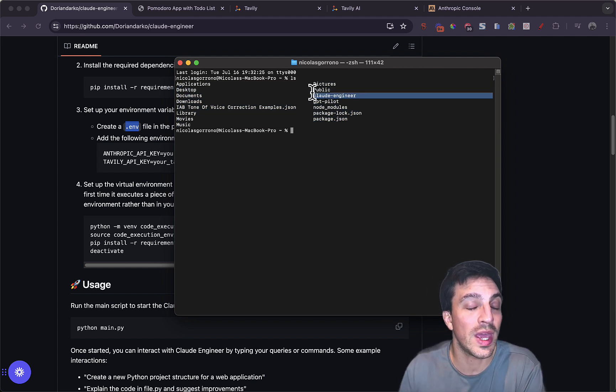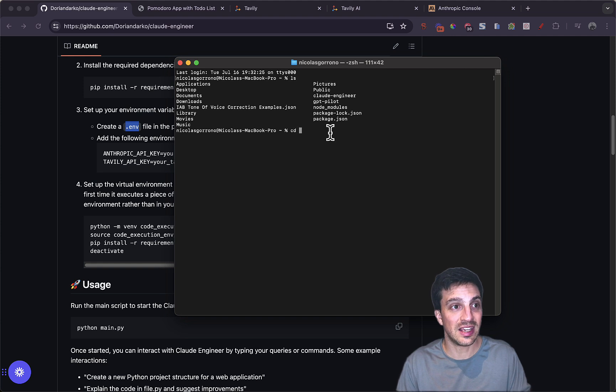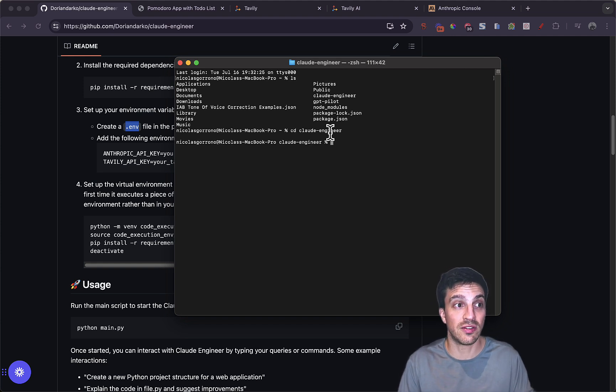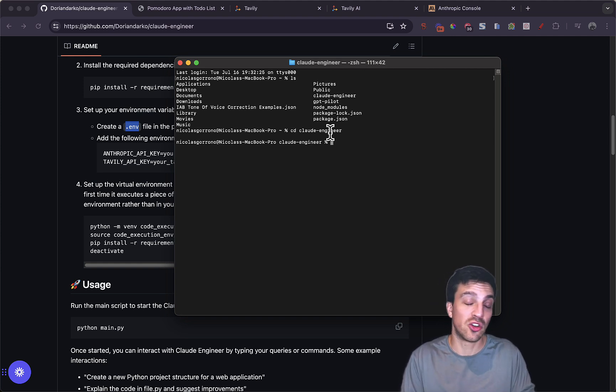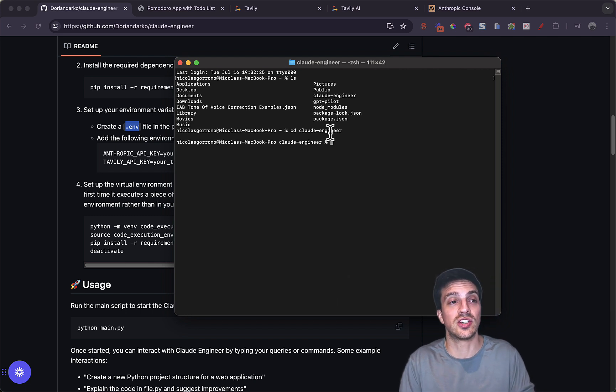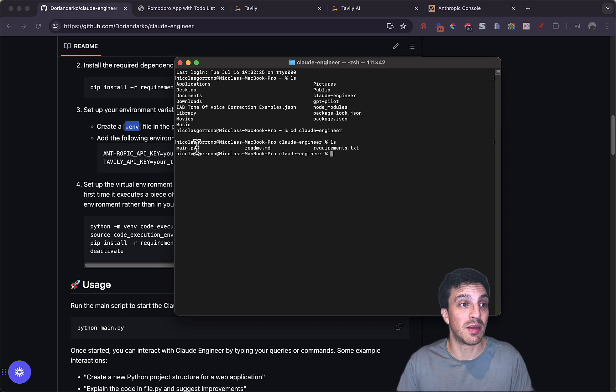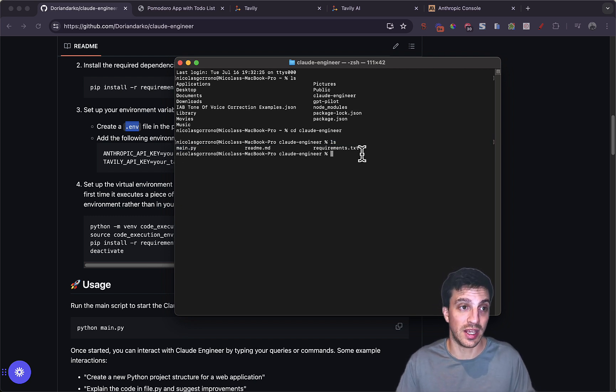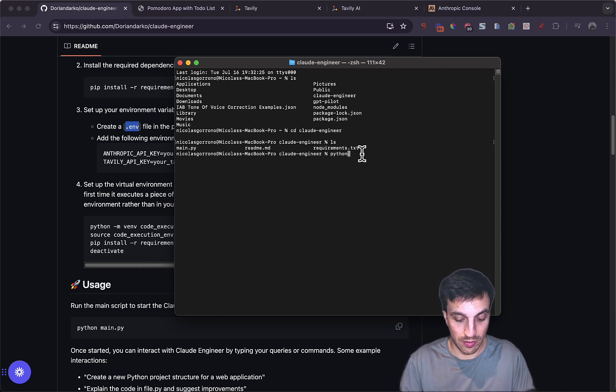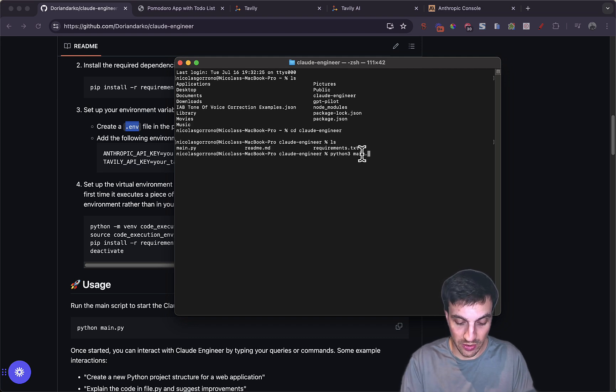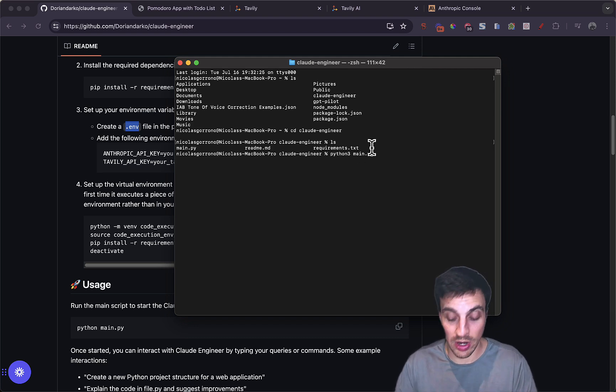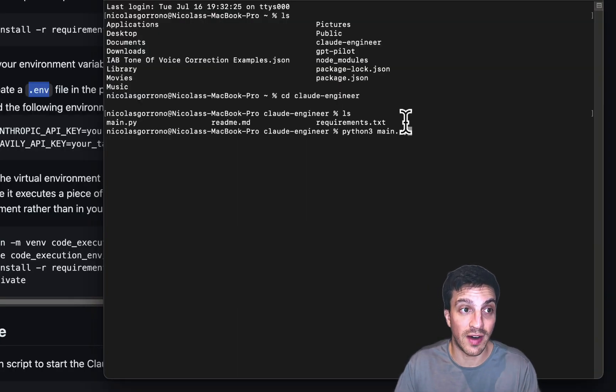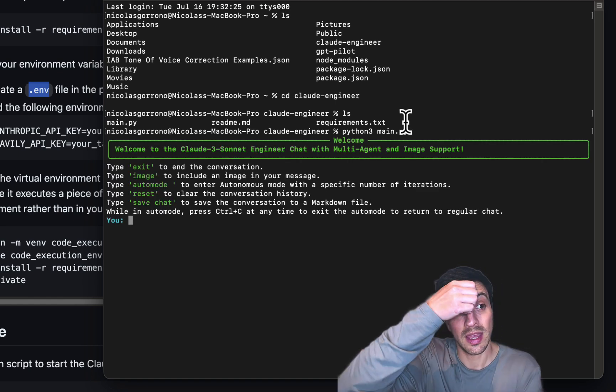I was in my main folders and I can see all of these different folders that I have and I want to access Claude Engineer. So to go into that folder, you just go CD and paste the Claude Engineer folder. Now my system, my terminal system is in the Claude Engineer folder. So if I press LS, meaning list all the files that are in there, I see the main parameters here.